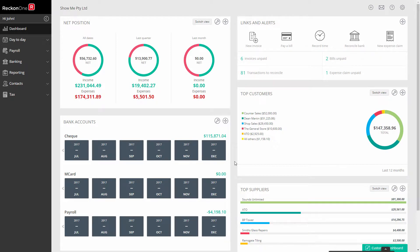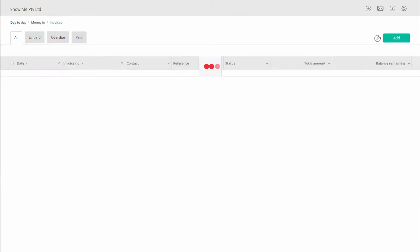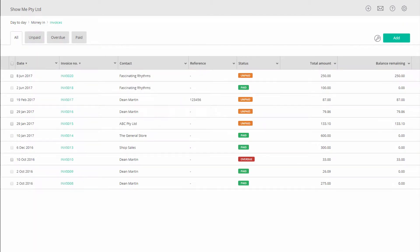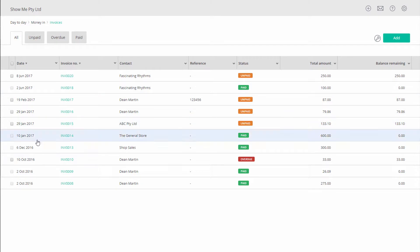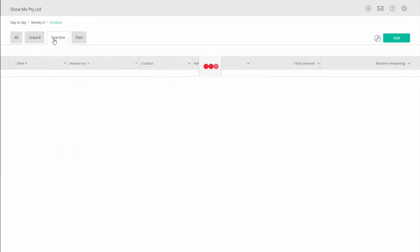To delete an invoice, go to Day-to-day, Money-in and Invoices. The All tab will show you all the invoices you have issued. However, you will see a shorter list in the draft, approved or overdue tabs.